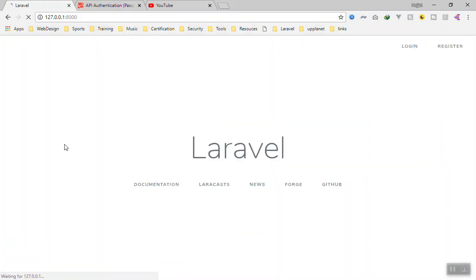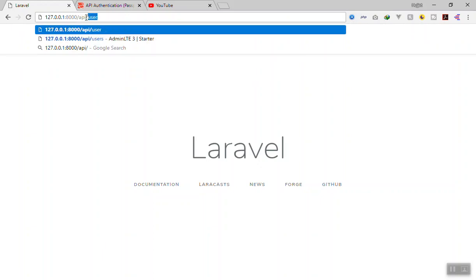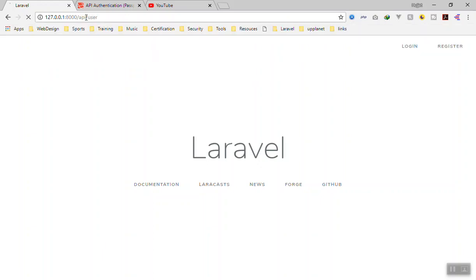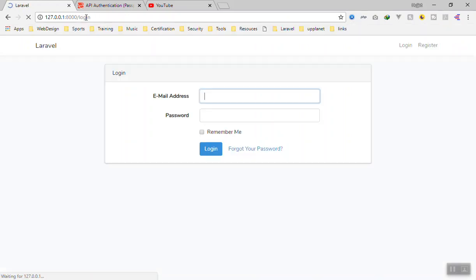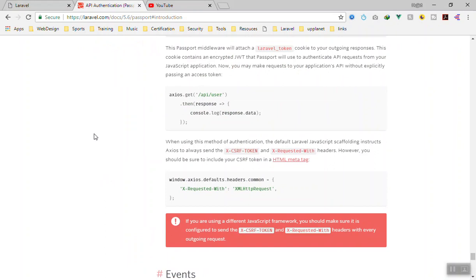And to prove it, if you log out from here, you are logged out now. So if you go to the same URL - we are going to API user - yeah, it is going to send you to the login page. So this is basically how we are going to use Laravel Passport for our application.